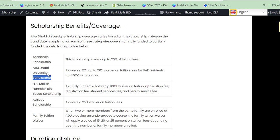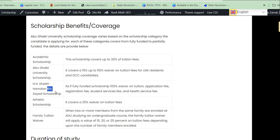If you apply under the Sheikh Amdam Bin Zayed Scholarship, this is a fully funded scholarship, meaning your tuition fees, application fees, registration fees, student service fees, and aid service fees are all fully covered. The Athletic Scholarship covers up to 25% of tuition fees.